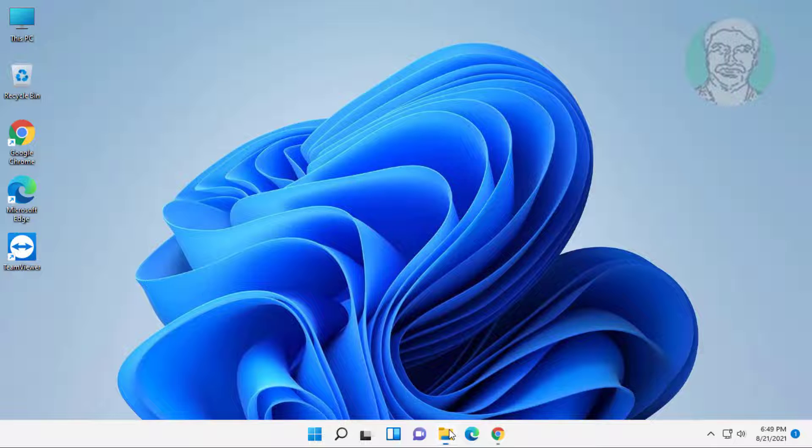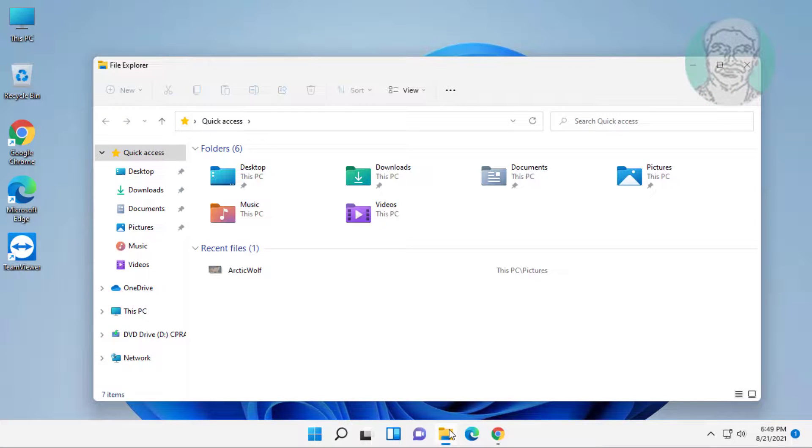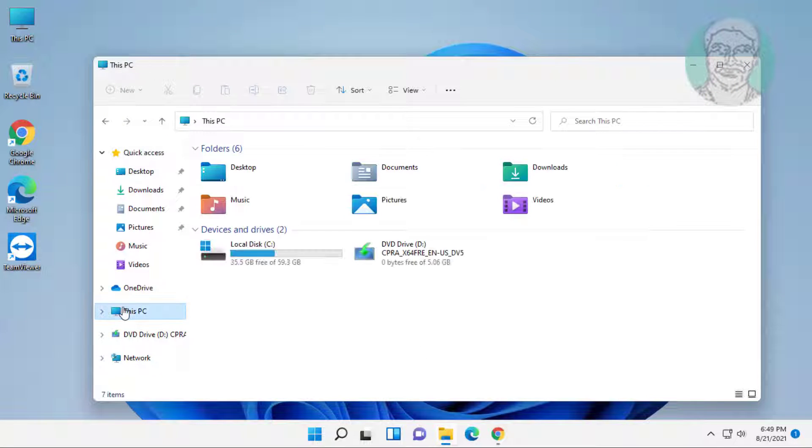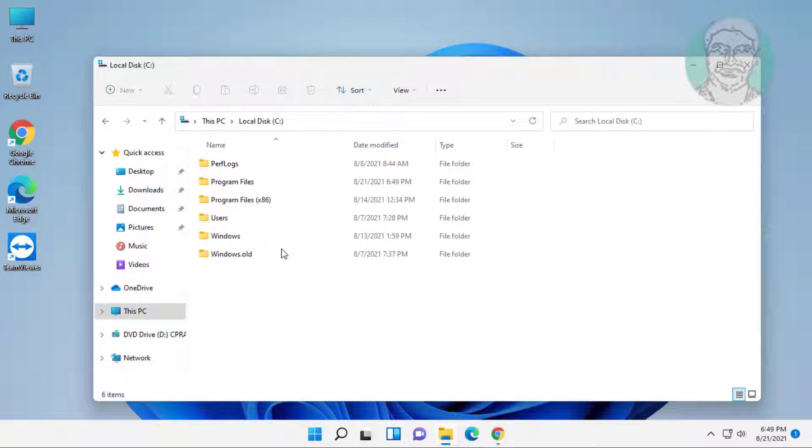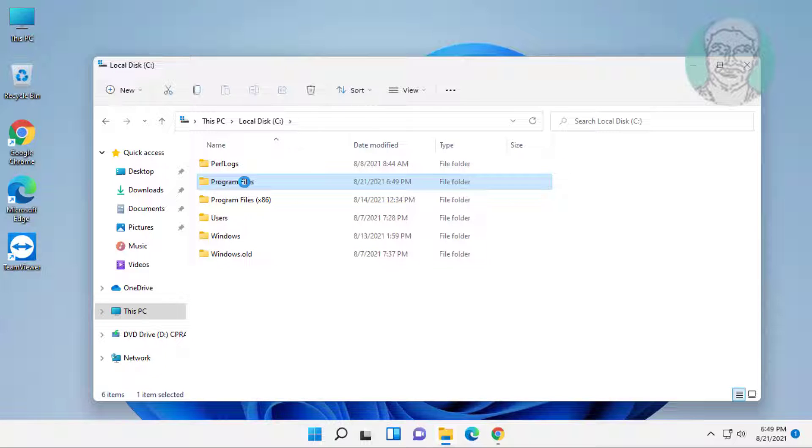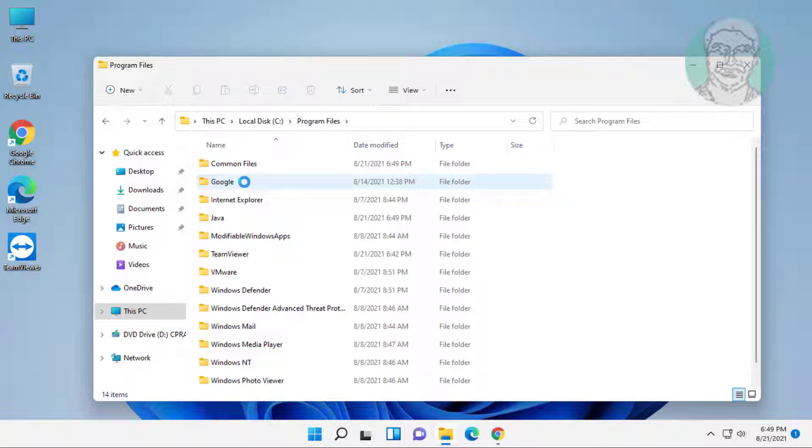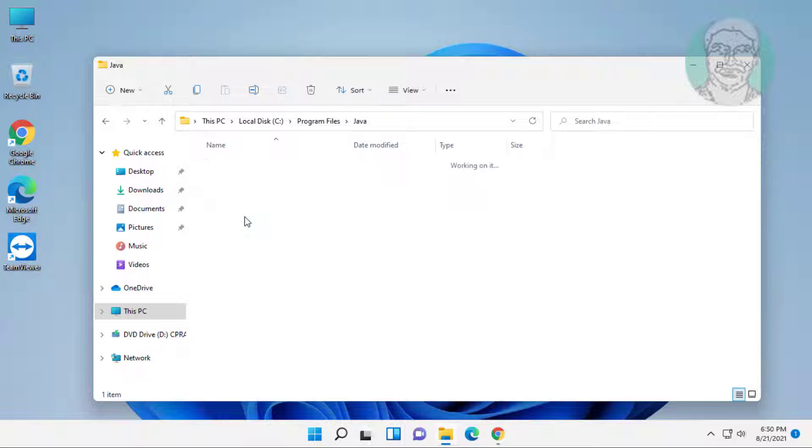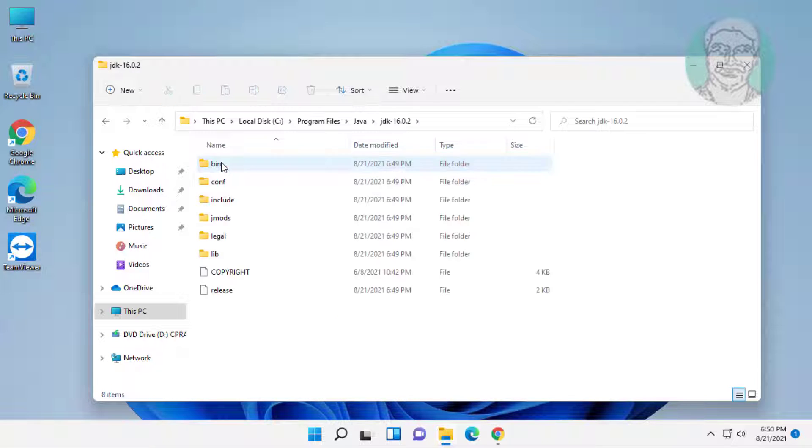Open File Explorer, navigate to This PC, C drive, Program Files, open the Java folder. Open the JDK version folder, then open the bin folder.